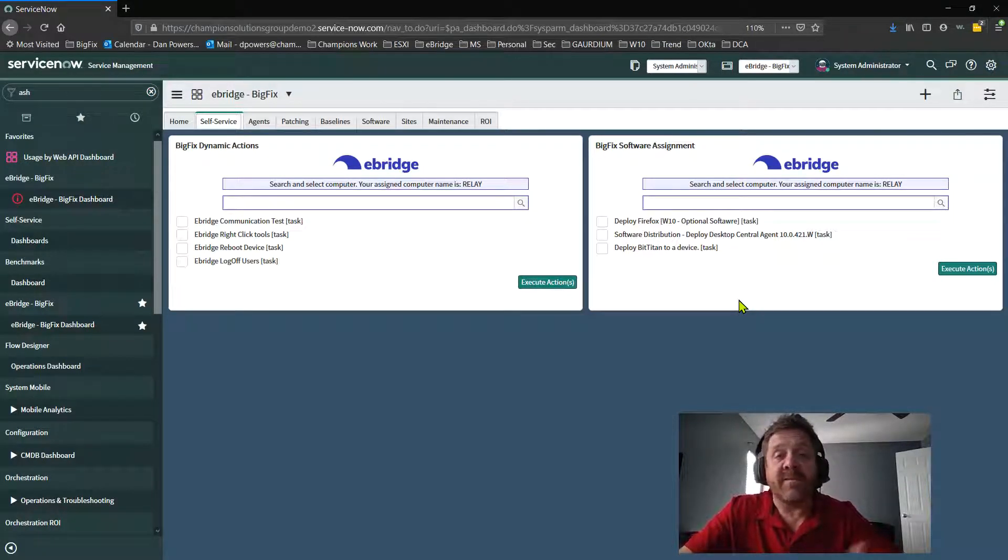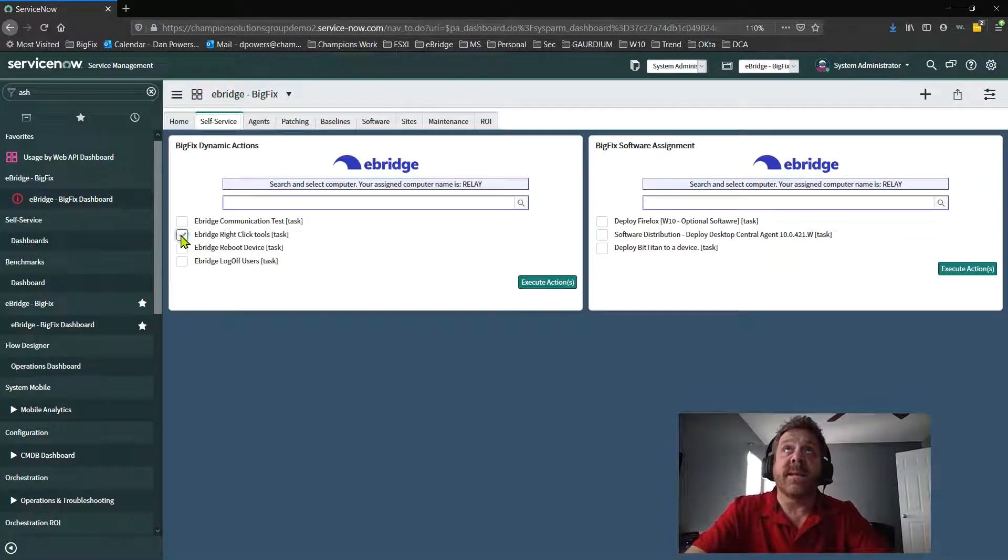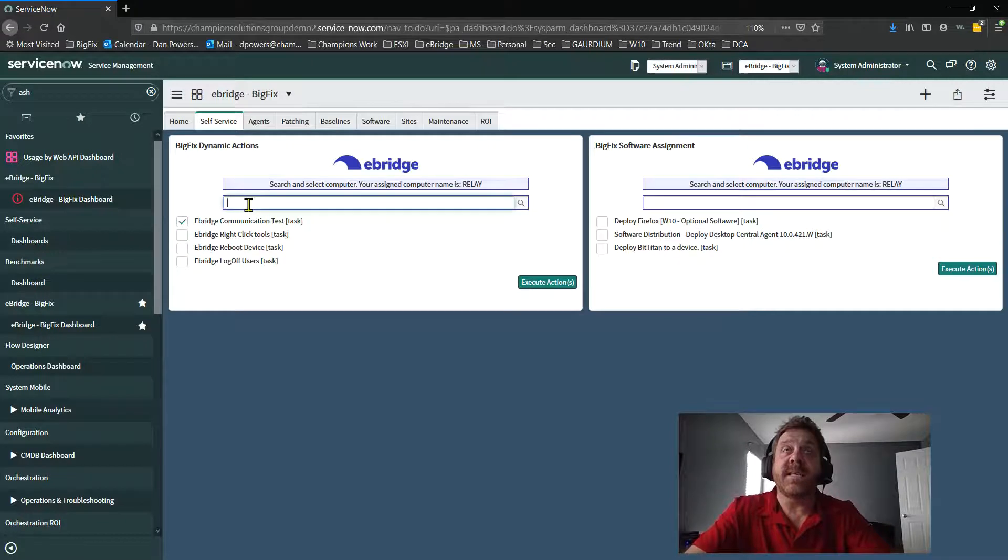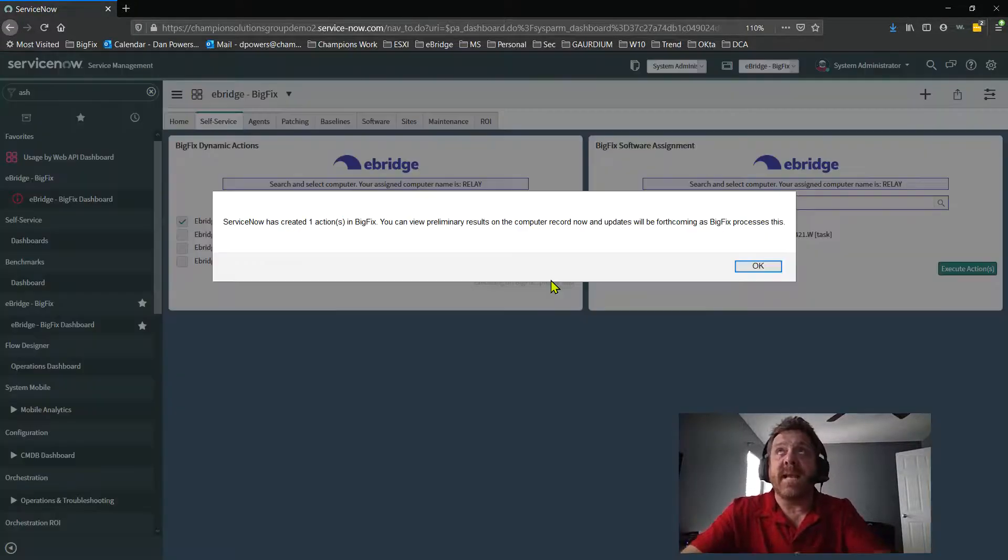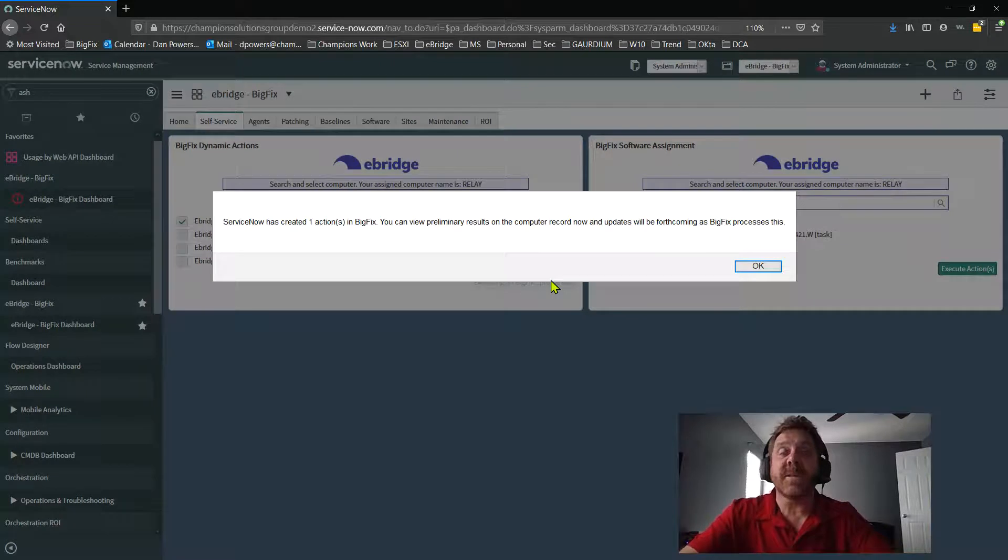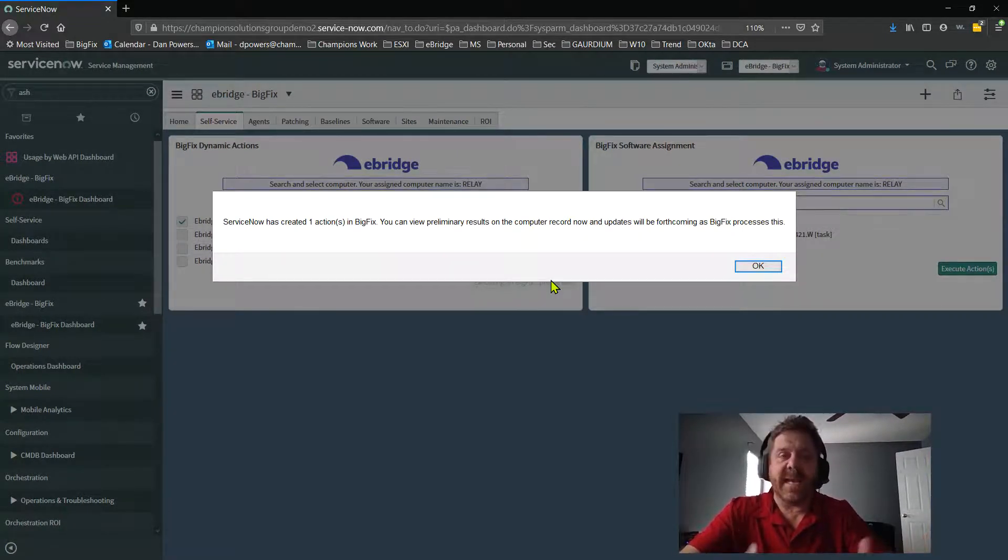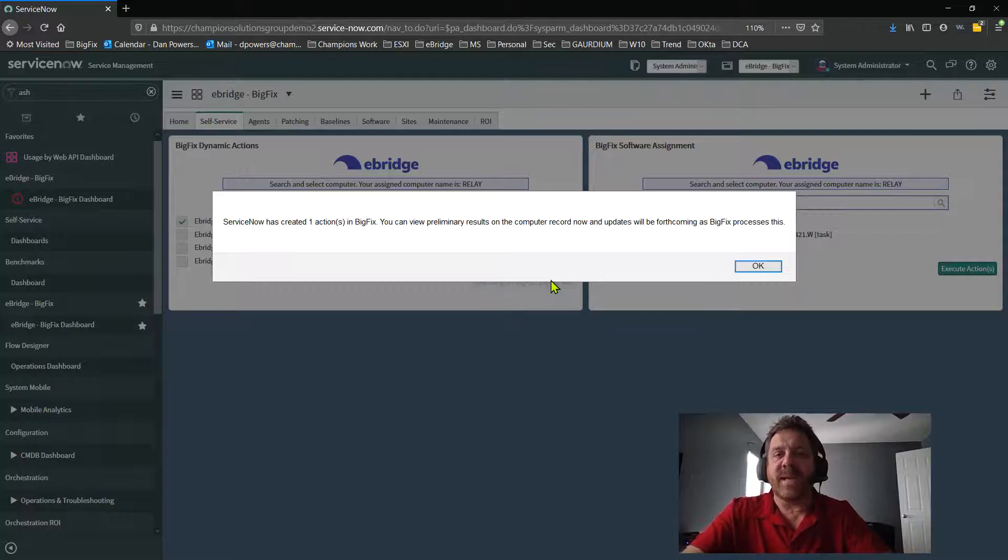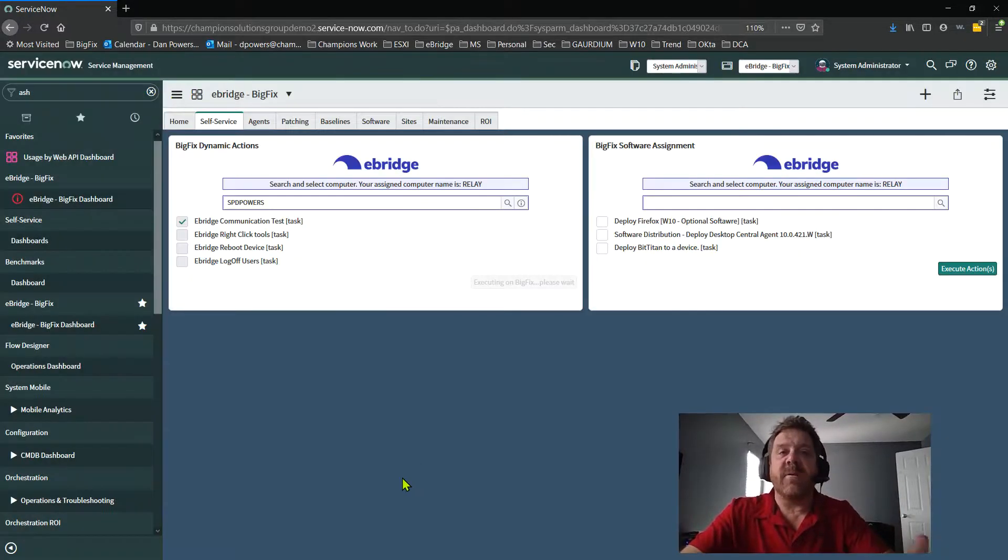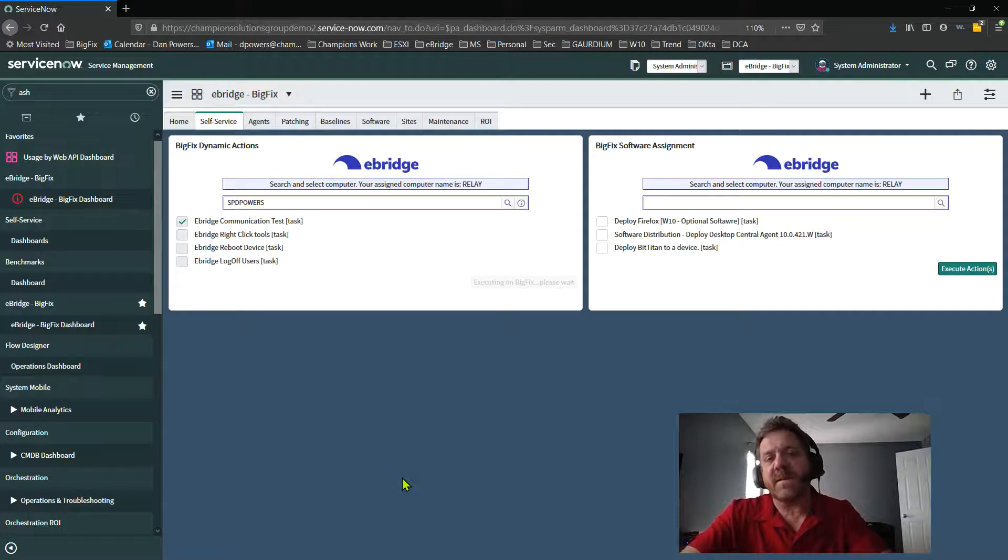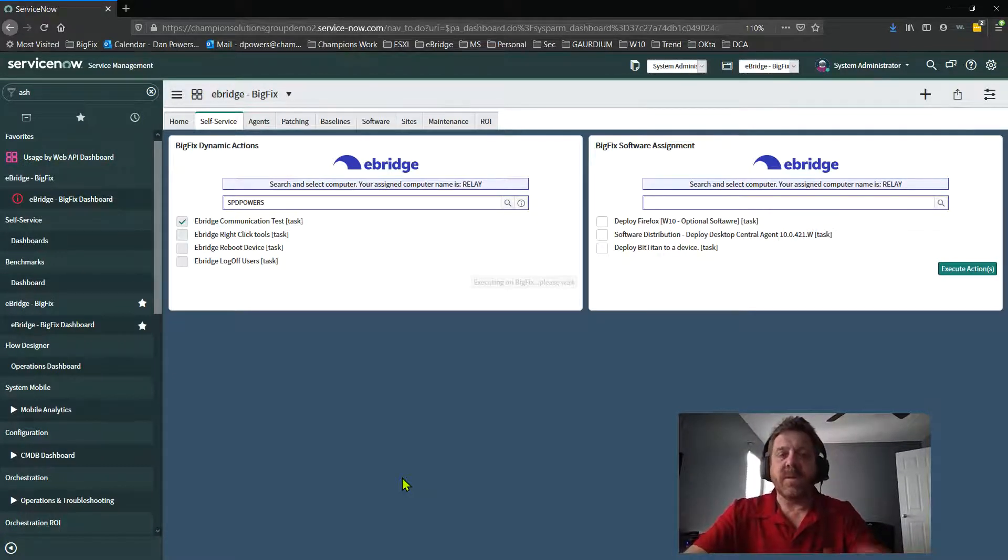Everything flows just out of ServiceNow. The same thing for an example is I can say, let me do a communication test because it's easy. And again, I can pick my device, boom, SD powers, execute that action. And now that action, because for this, it's an easy request and I am administrator, so there's no approval behind it. It actually is firing into BigFix right now and doing that communication text fixlet into the BigFix environment.